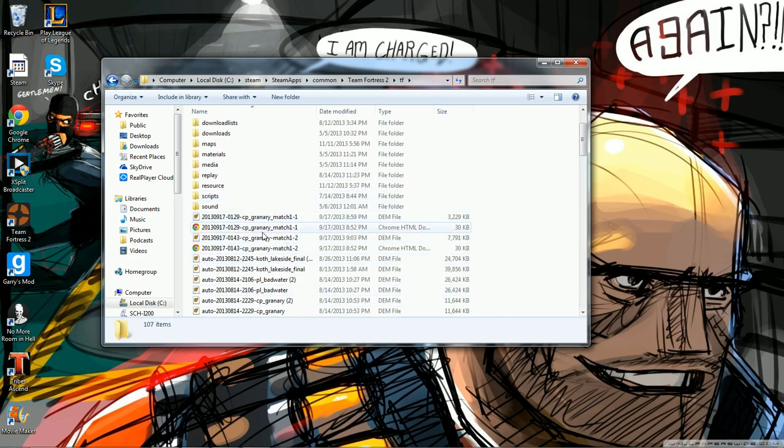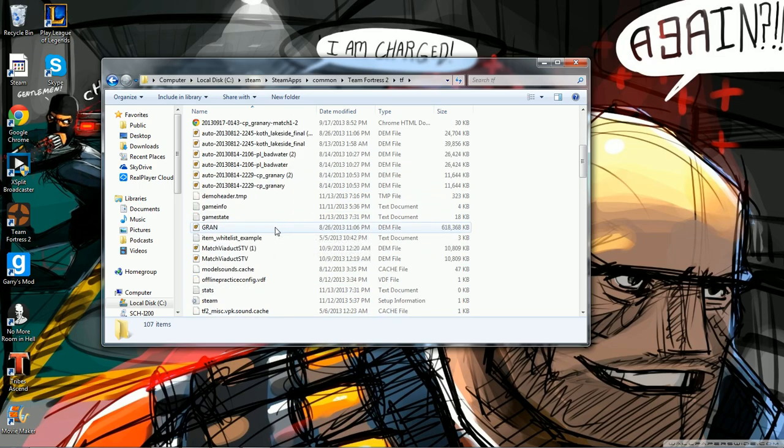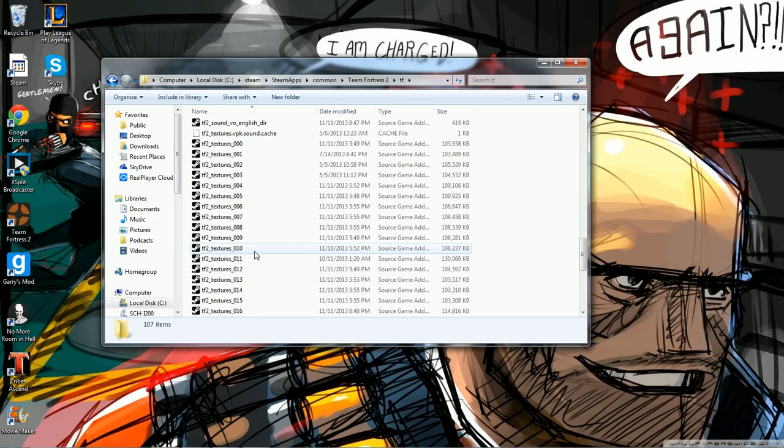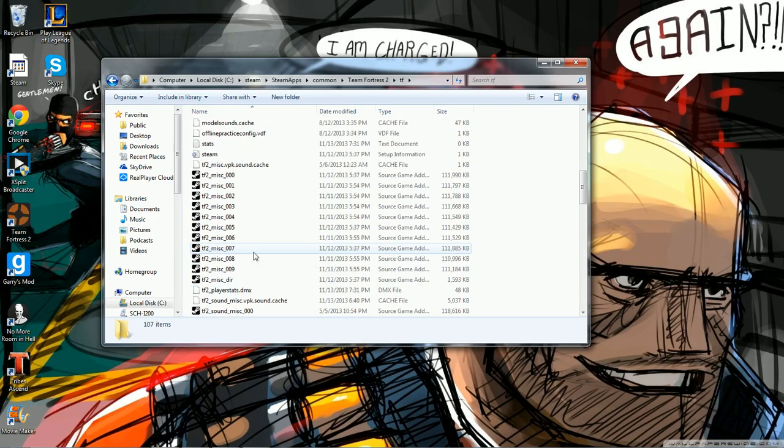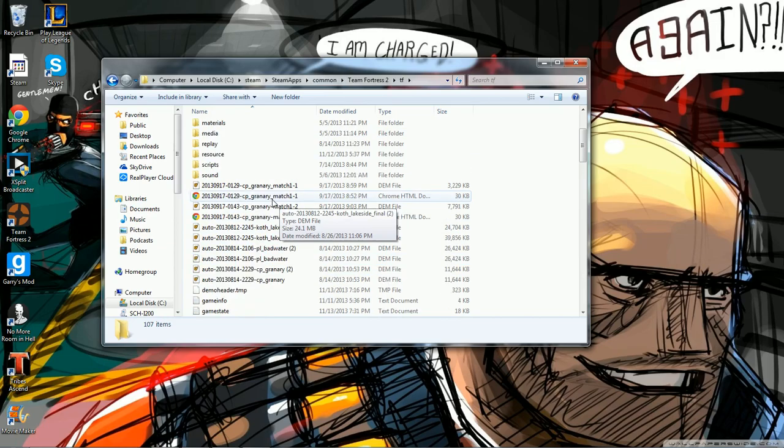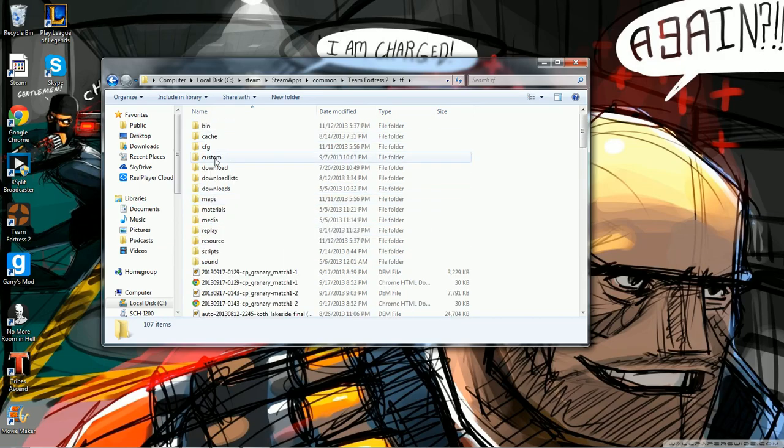Then you are going to want to go to TF. And here is where you will put your demos. I believe that might be where you put maps as well, but that is where you put your demos to be able to watch them on your demo finder.